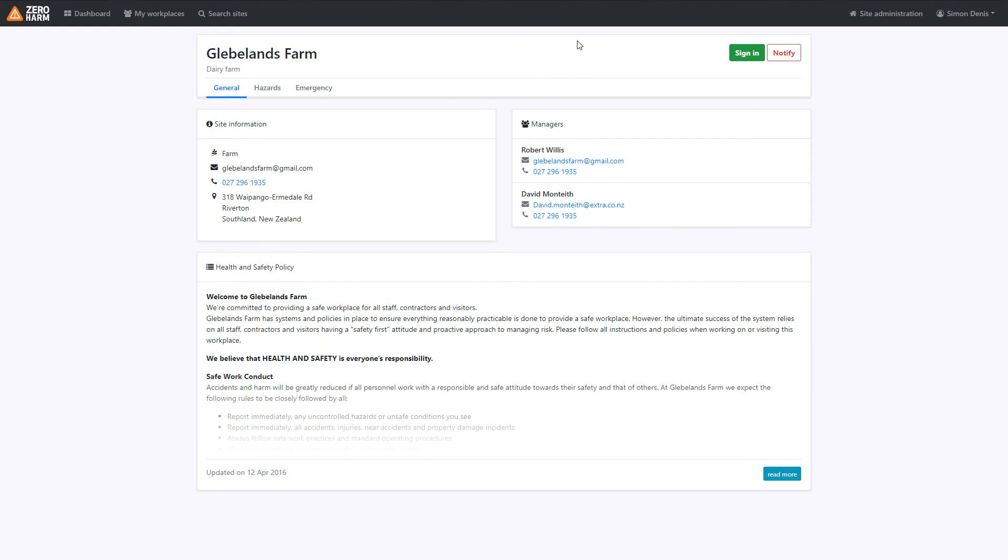As always, if you have any questions, please contact support at ZeroHarmFarm.com and we'll be able to guide you or inform you of any issues that you might be having. Otherwise, we look forward to seeing you at the next video. Thanks.